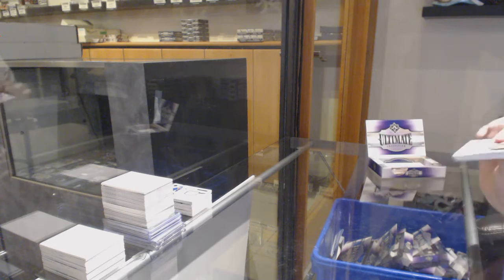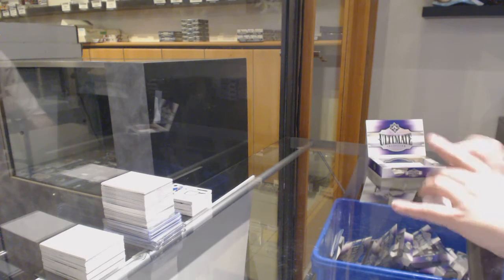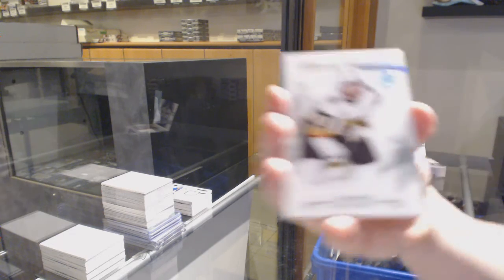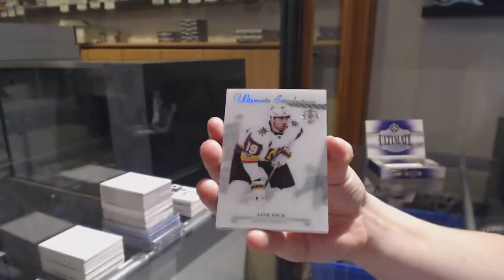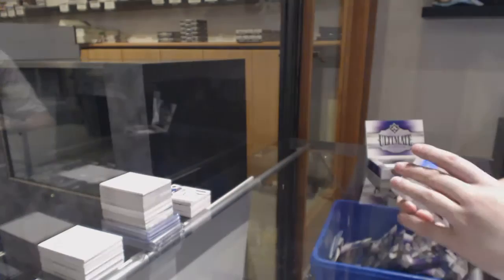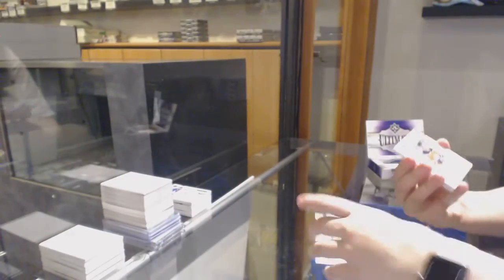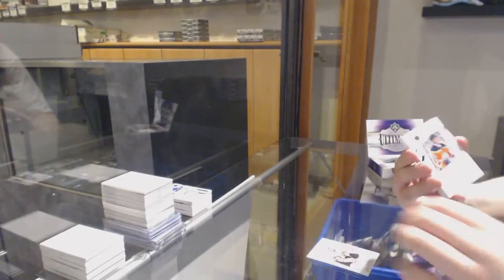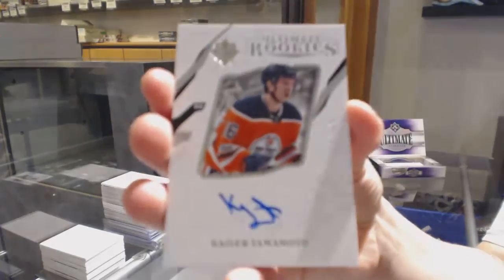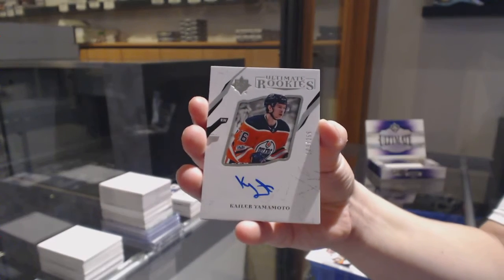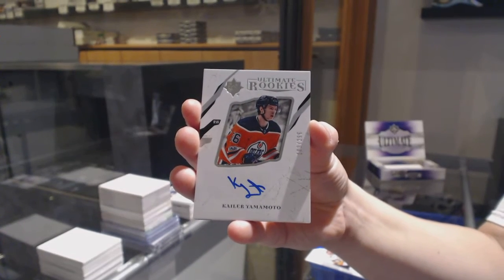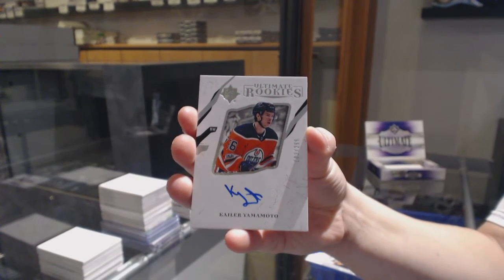We've got an introduction for the Vegas Golden Knights, Alex Tuck. We've got numbered to 99, ultimate rookie auto for the Oilers, Kailer Yamamoto.